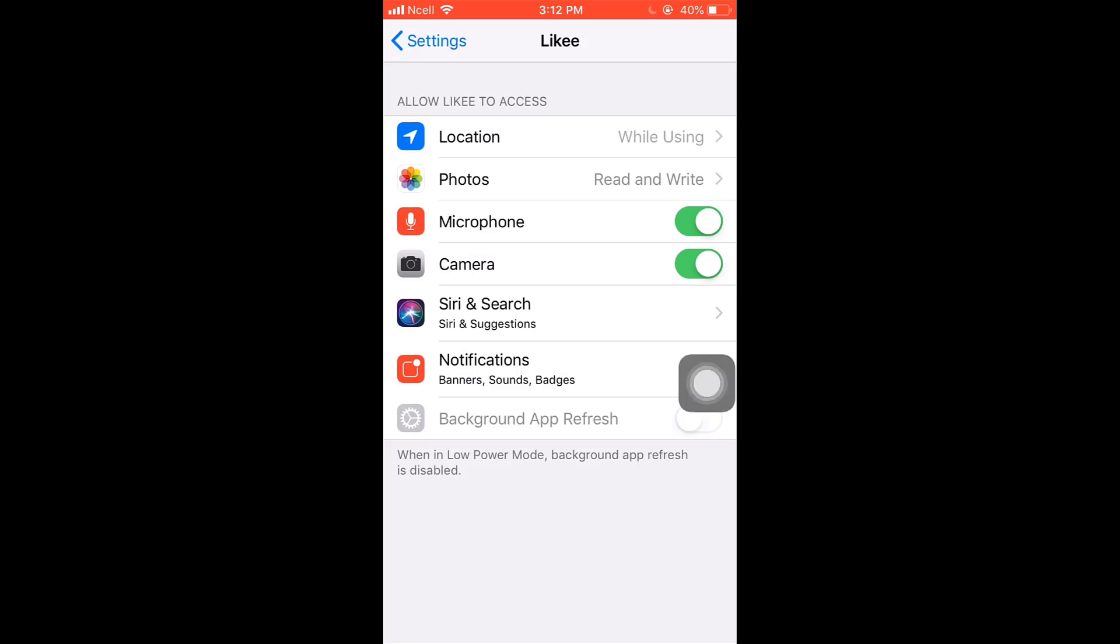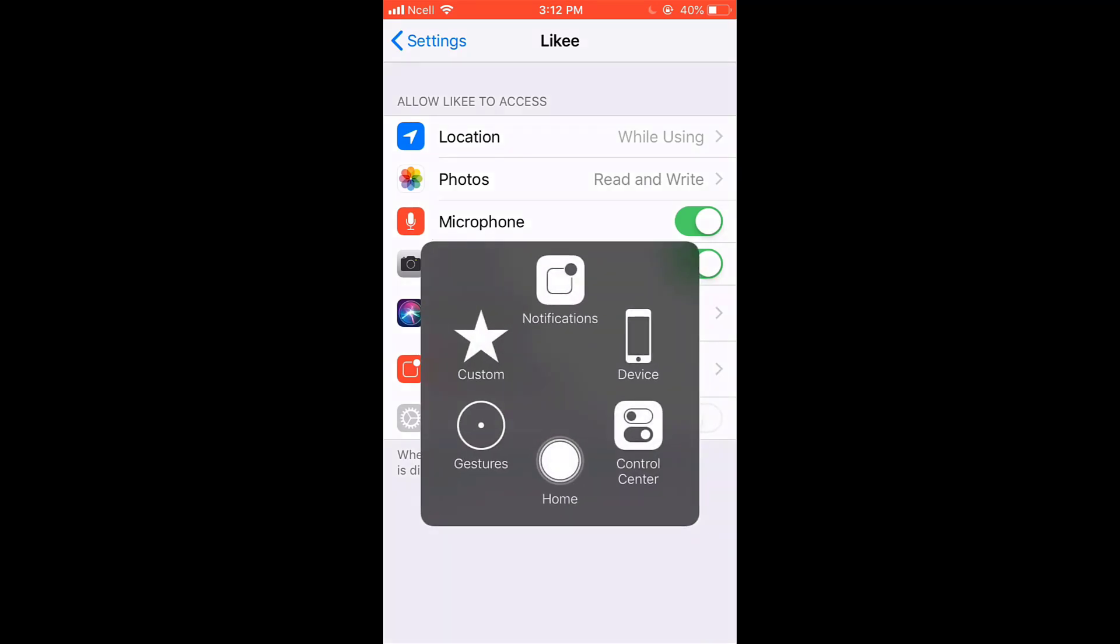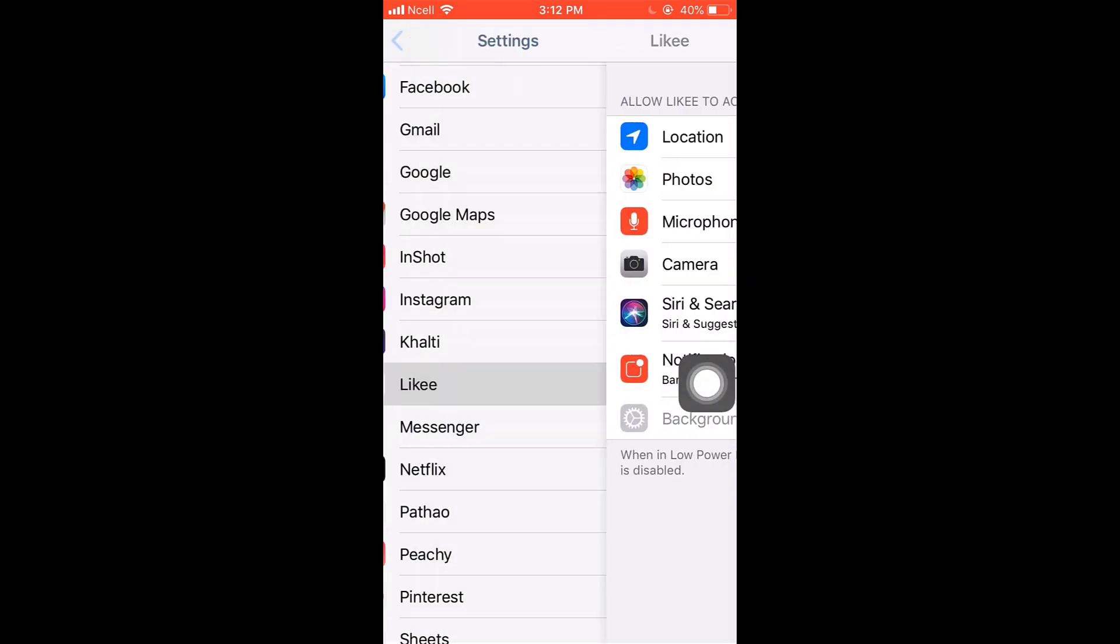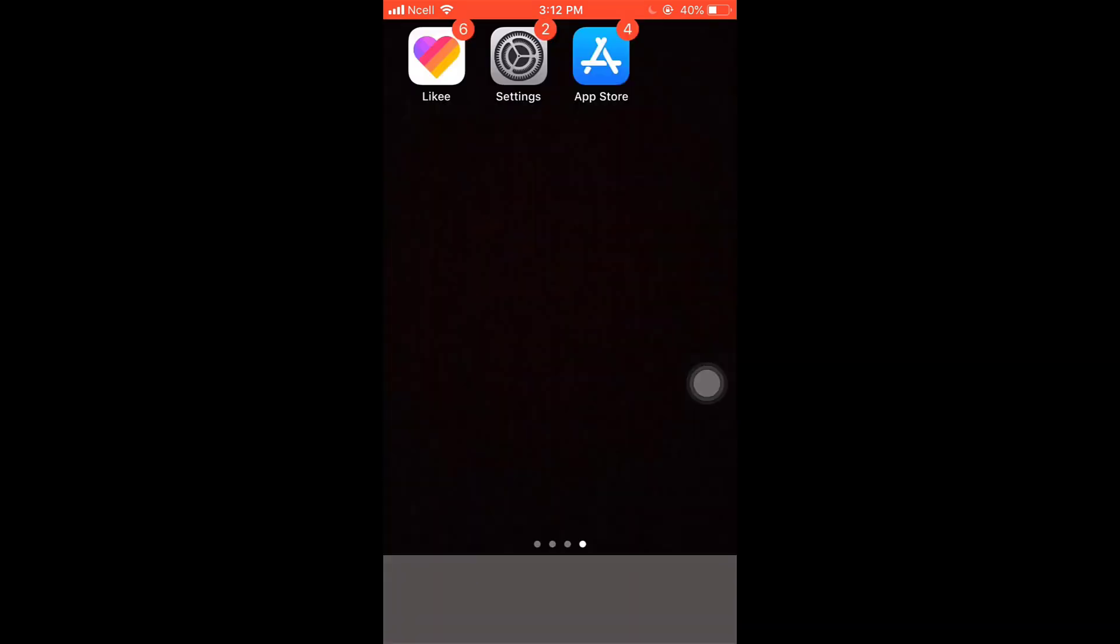After that, turn off your Wi-Fi and again turn it on. Now you'll have to restart your phone.